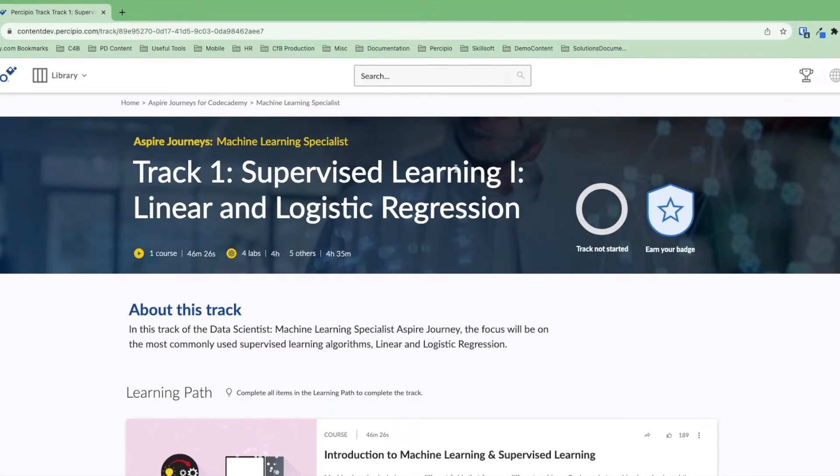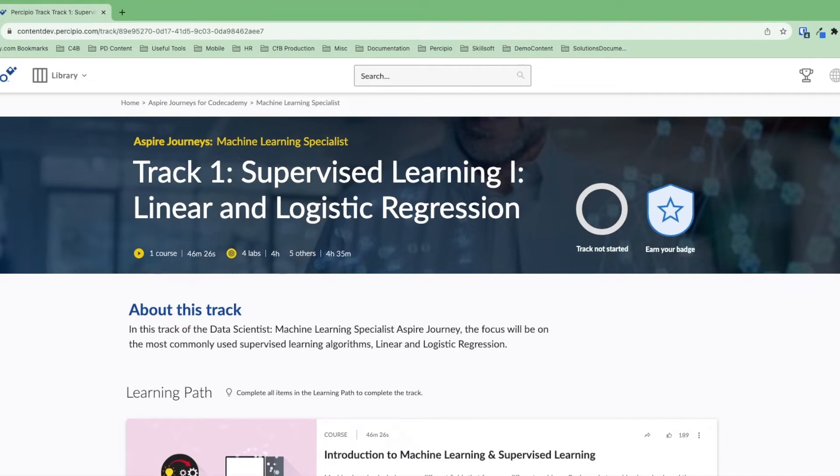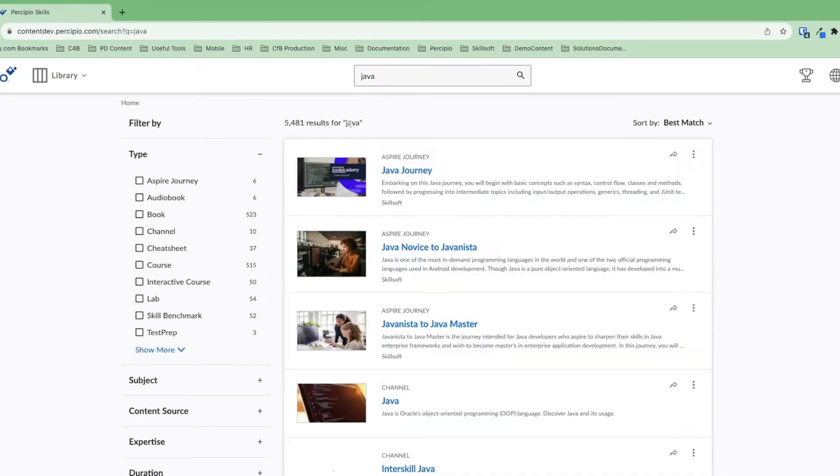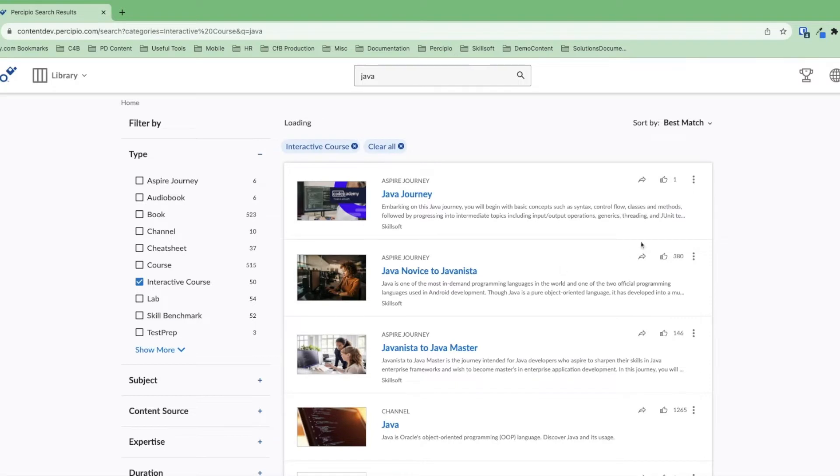Let's say that I'm a learner who's interested in learning more about Java. I have some business and domain expertise. I'm coming from customer support, but I'm really interested in transitioning to enterprise programming. I'll go ahead into the search and search for Java. From here I'll see a bunch of types of resources available in the filter. Let's focus on interactive course.